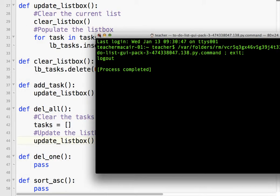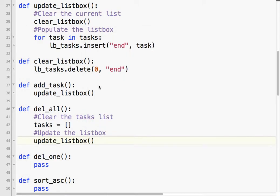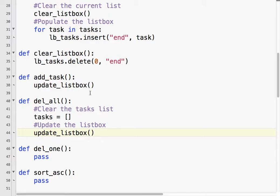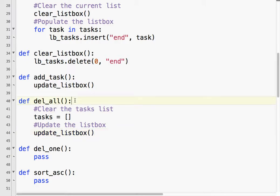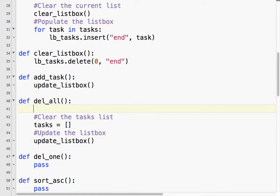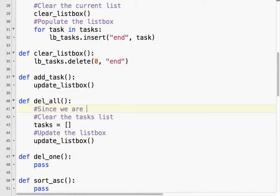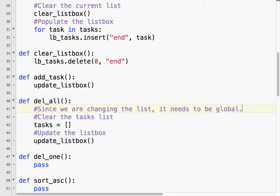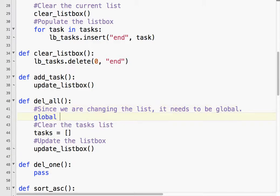I'll give you about three seconds to think about why that's the case. If you said this is a local variable, local list, you are correct. What we need to do is make sure that the task list, because we're changing it. If we're reading it, we don't need to worry about it. But because we're changing it, we need to globalize it. Since we are changing the list, it needs to be global. So, I'll say global tasks.